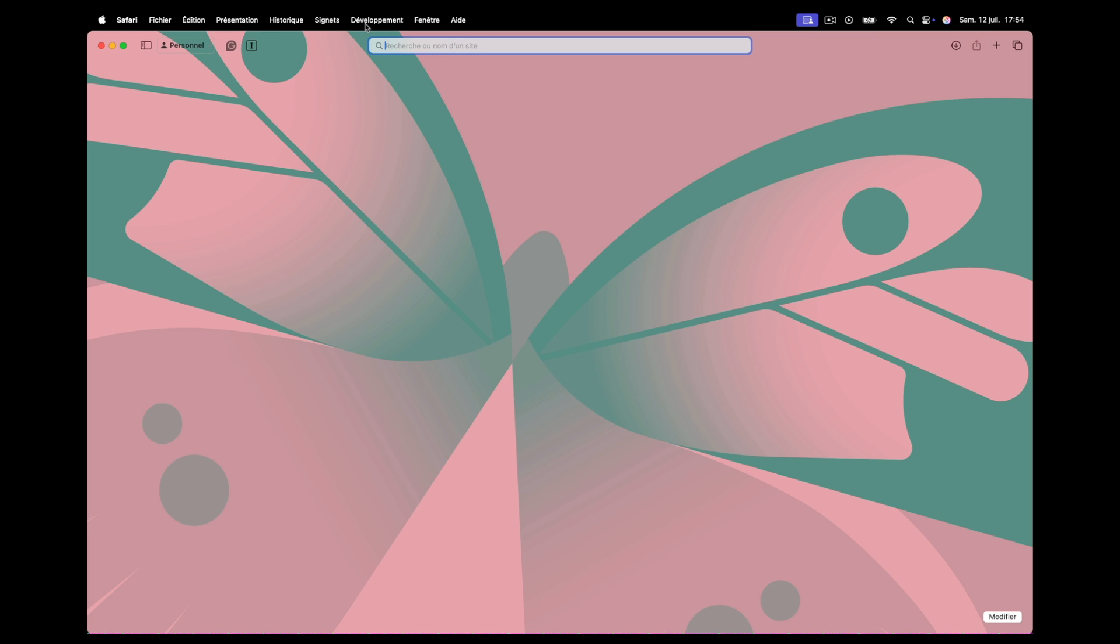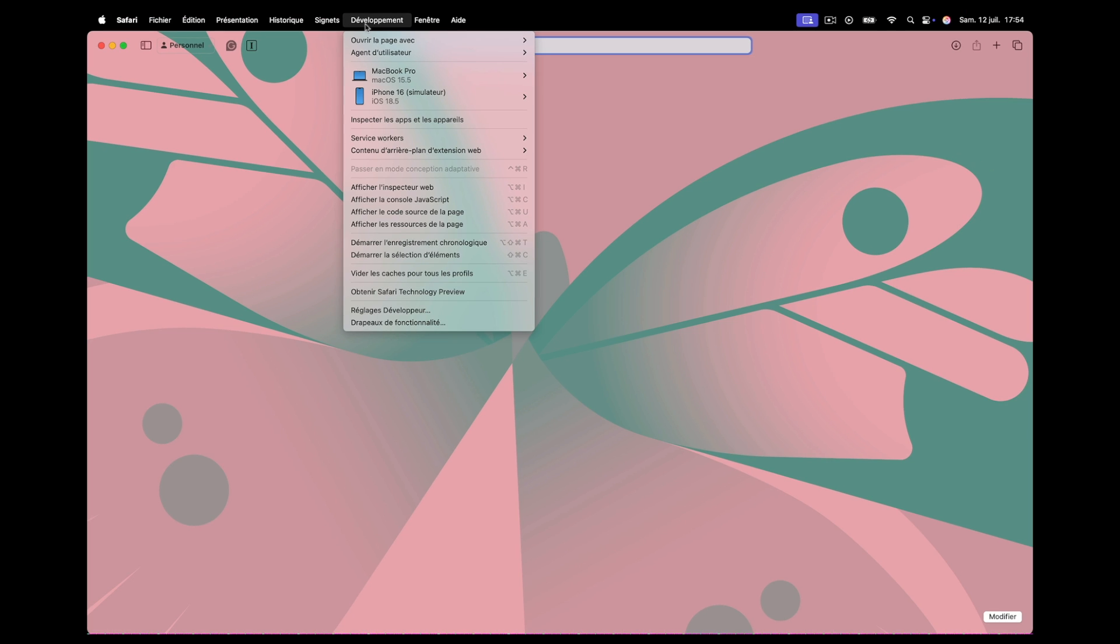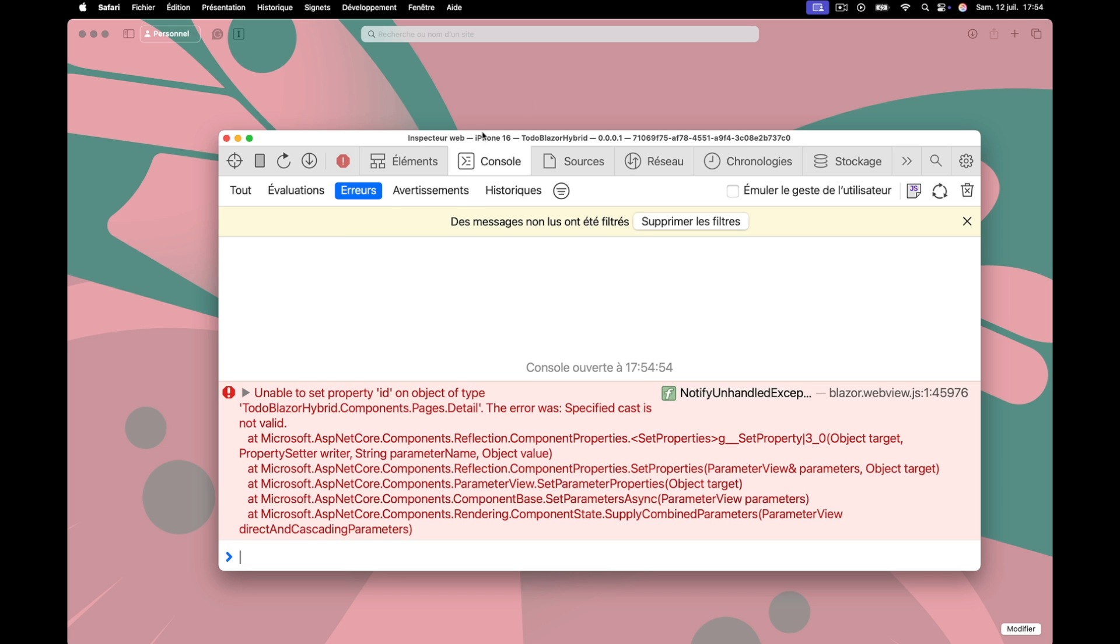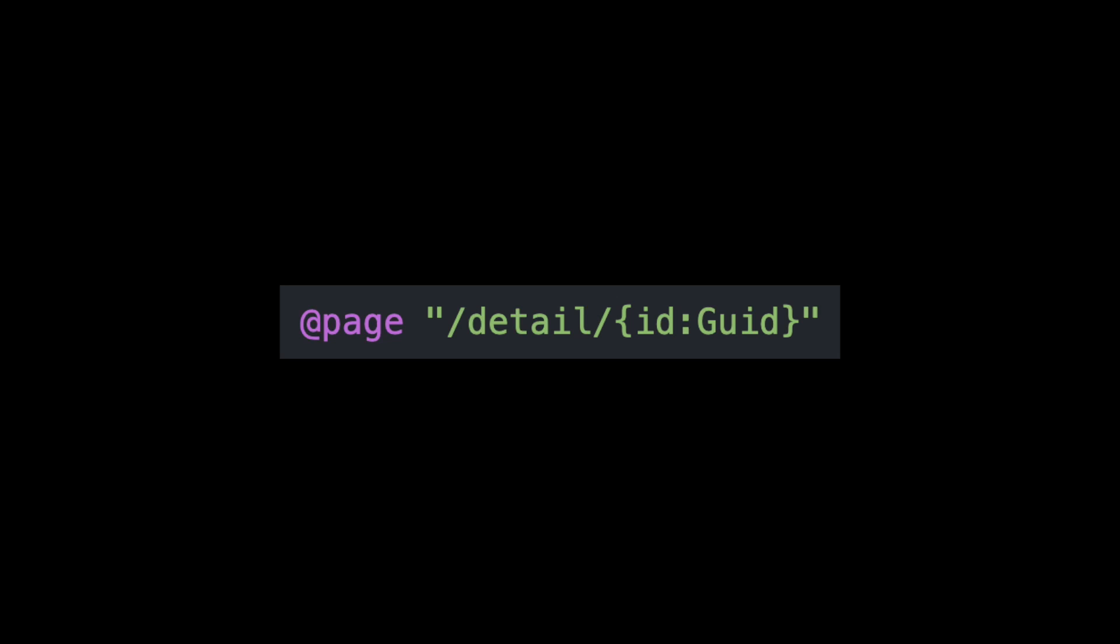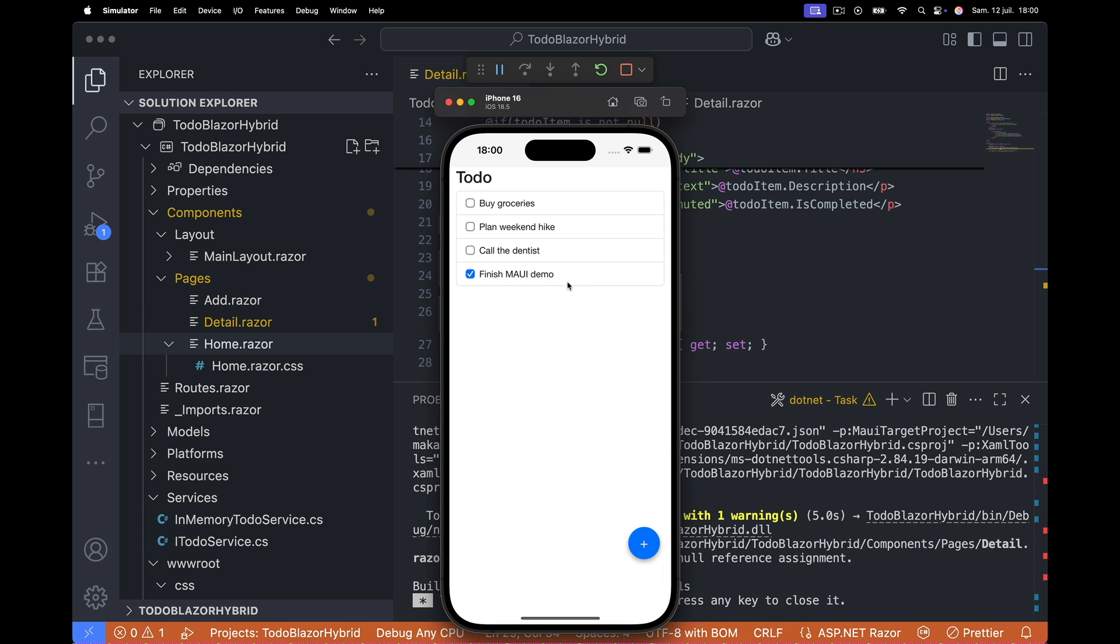For that, I opened Safari, went to develop the simulator device, opened the WebView session, and checked the console logs. The issue, I wrote GUID with an uppercase G in the route. It should be lowercase. So once I fixed that, the navigation worked.